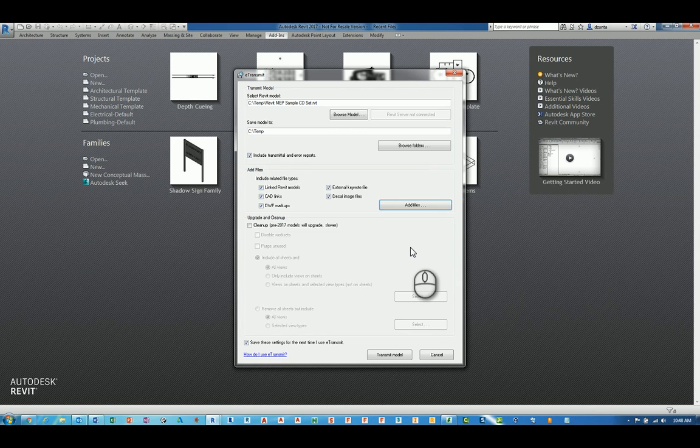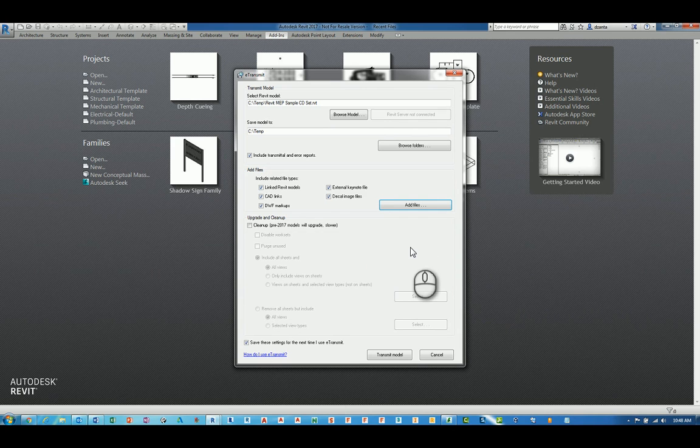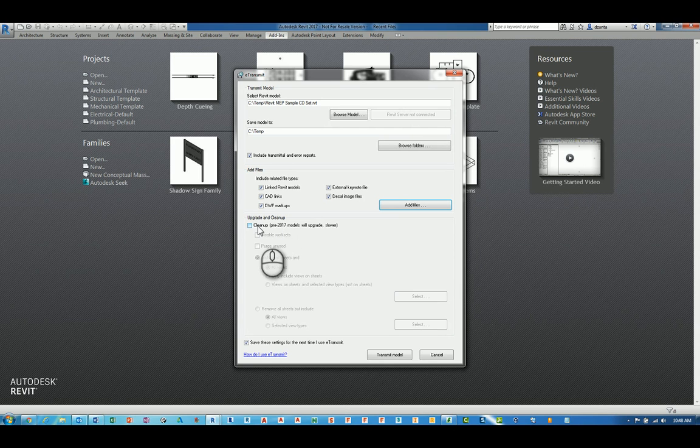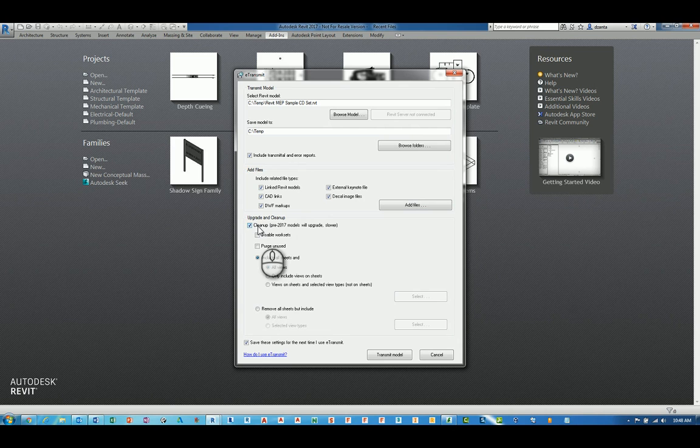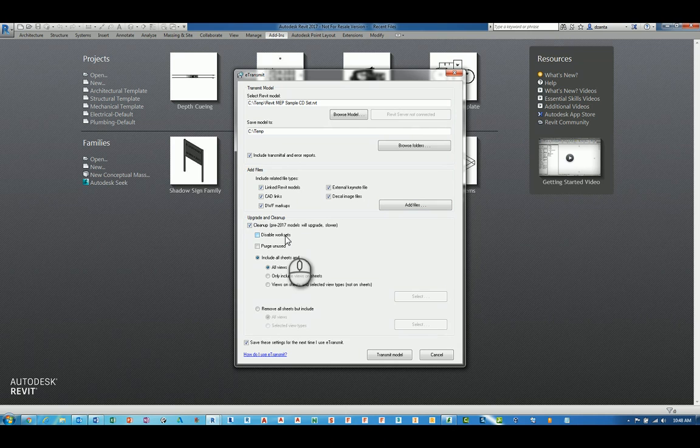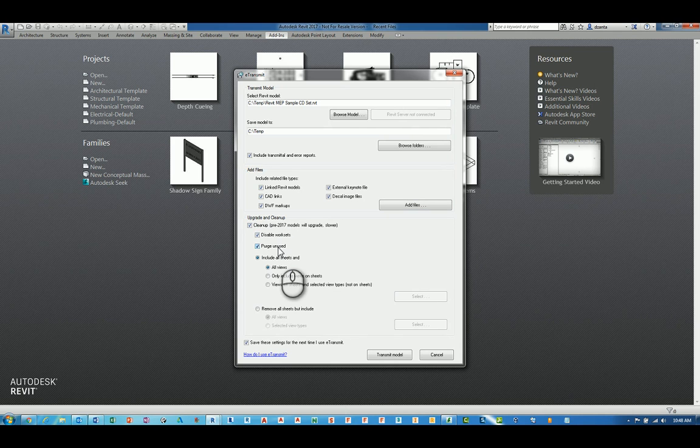If your Revit model is not the latest release, so right now I'm in Autodesk Revit 2017, and the e-transmit knows this. So it says if you have any files that are prior to 2017, you can clean them up as well. This will take a little bit longer, but it makes a lot of sense to do so. But make sure that you've made a backup of your Revit files prior to doing this. You can disable work sets. You can purge any unused objects, families.